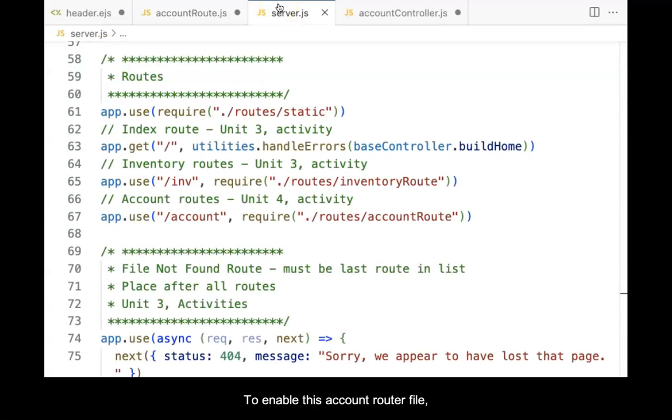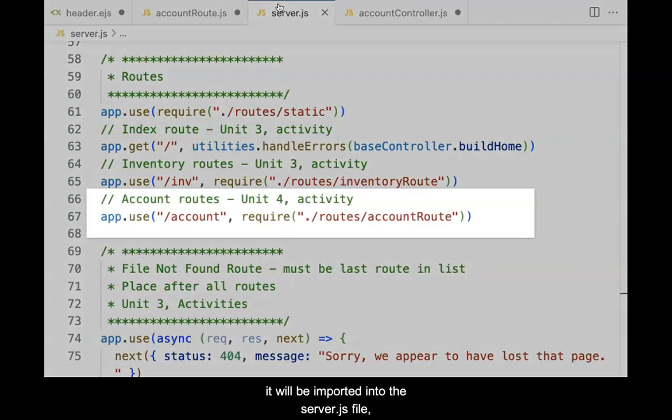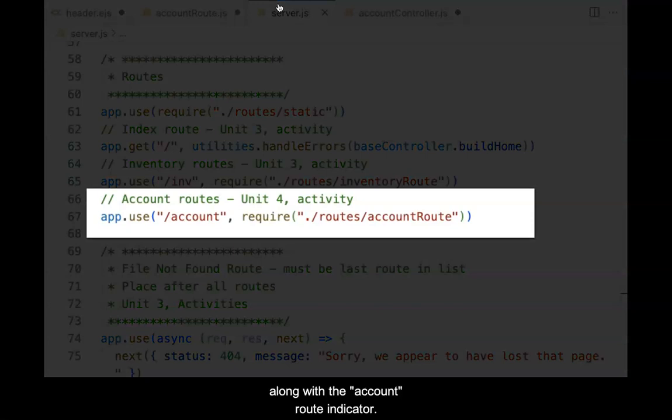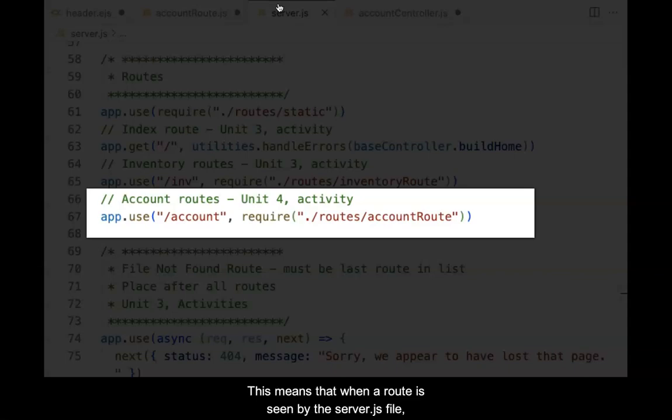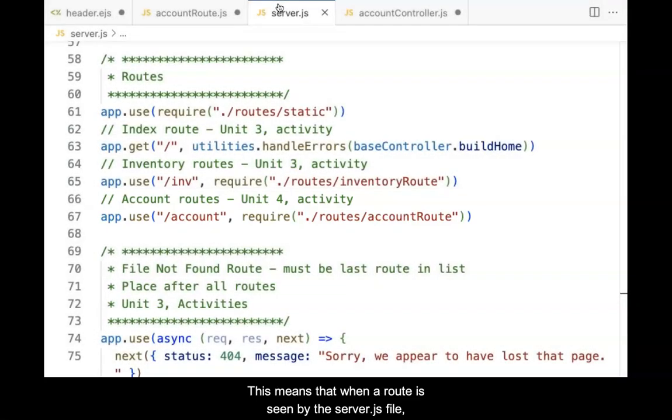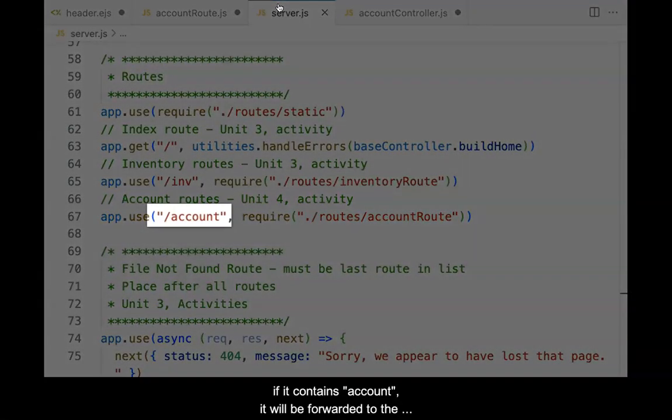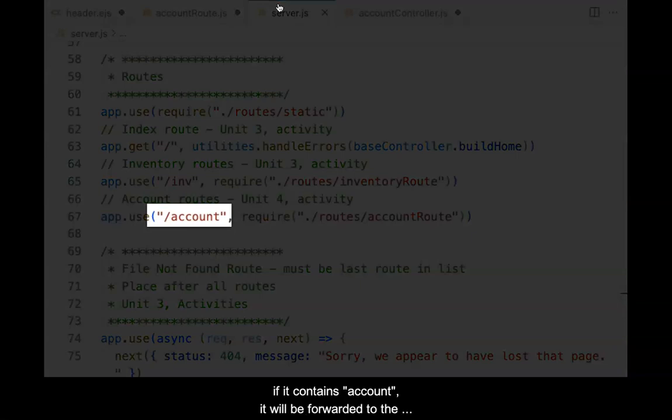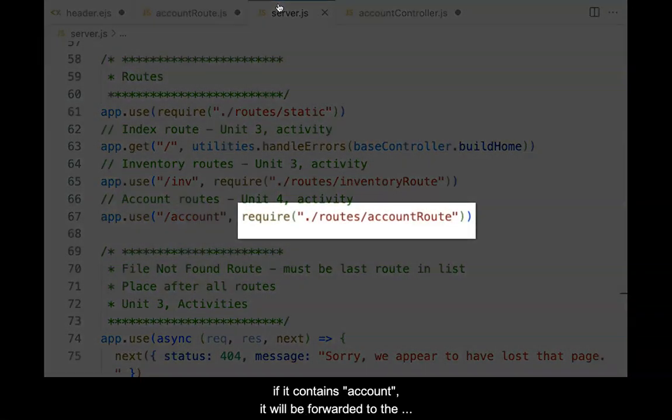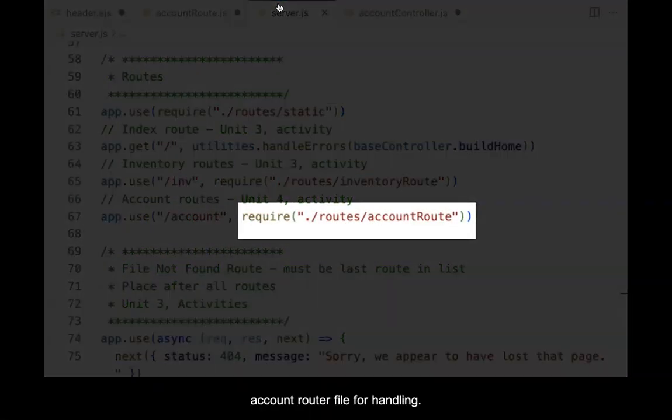To enable this account router file, it will be imported into the server.js file along with the account route indicator. This means that when a route is seen by the server.js file, if it contains account, it will be forwarded to the account router file for handling.